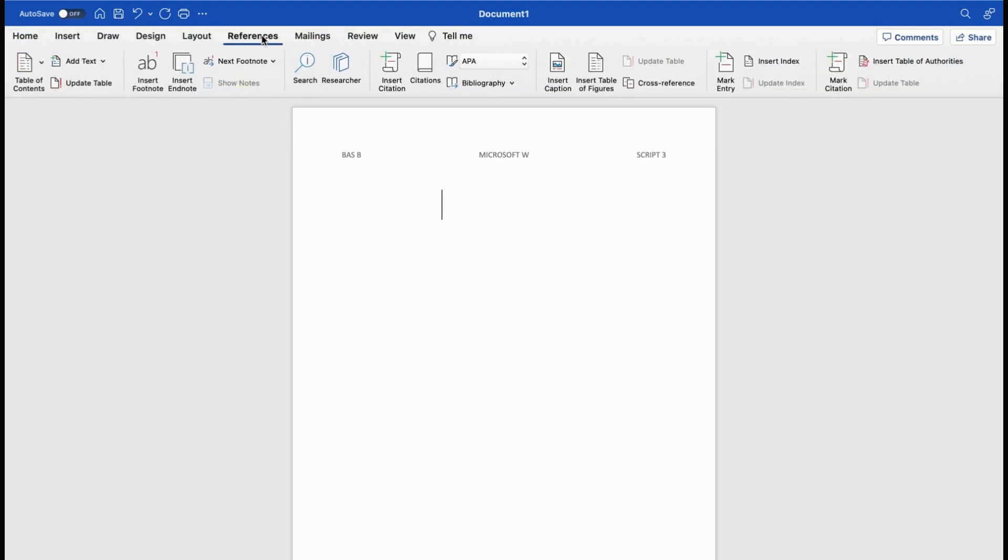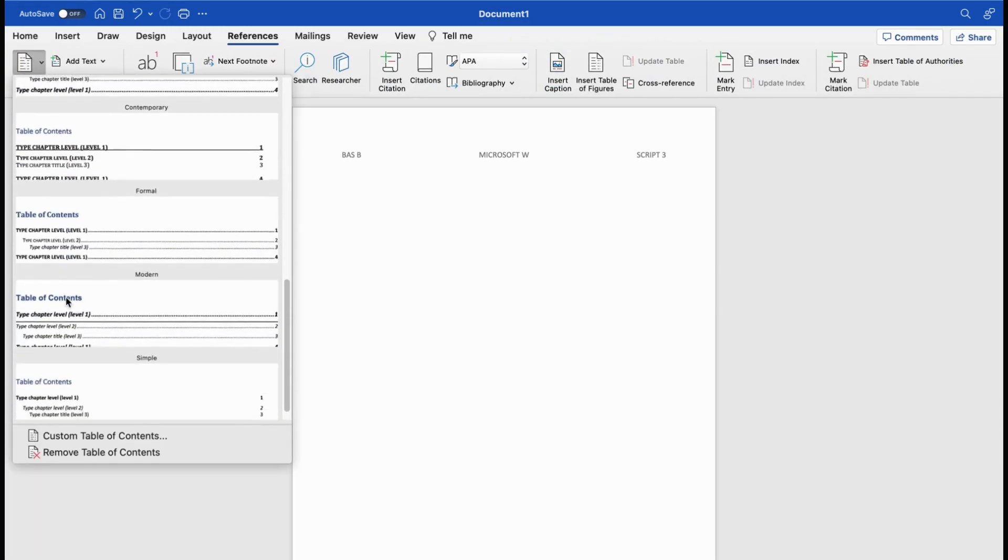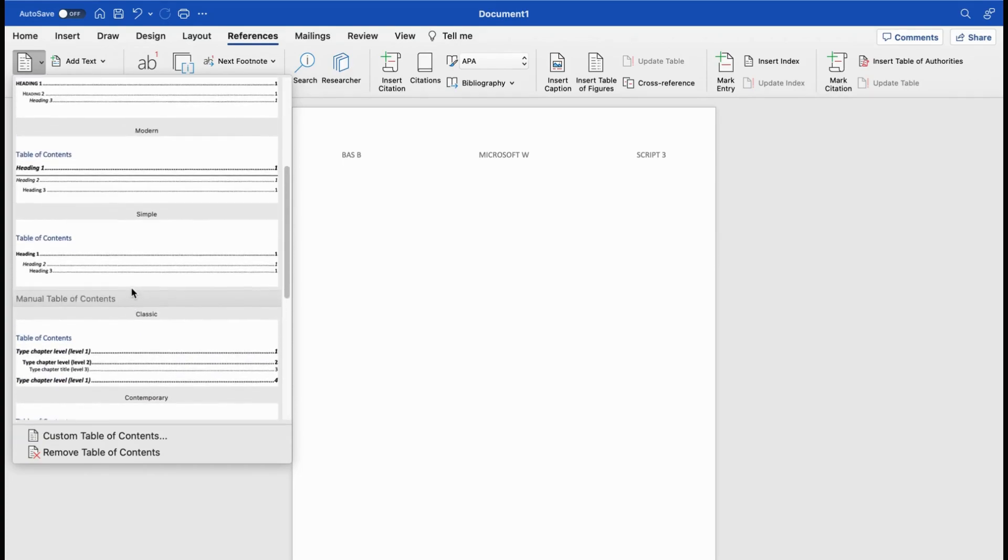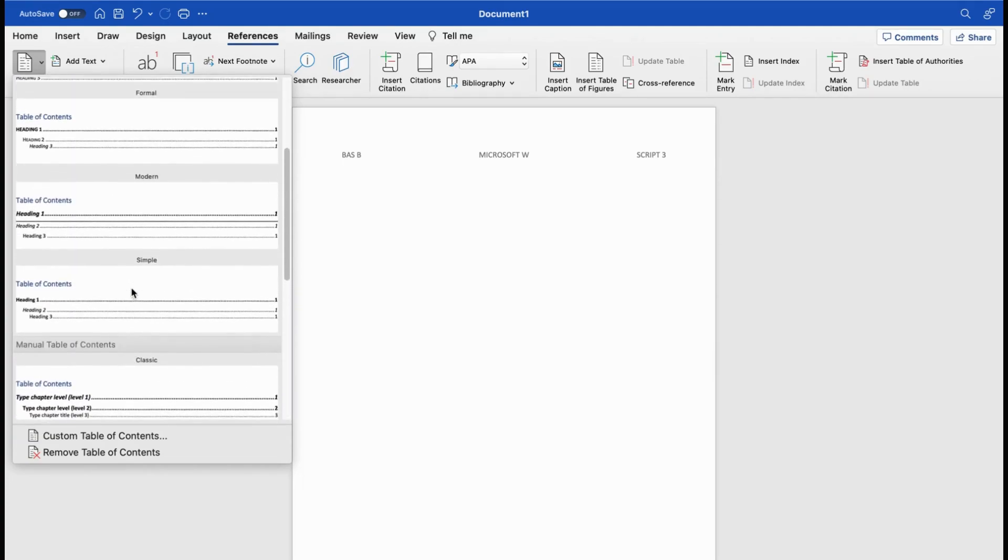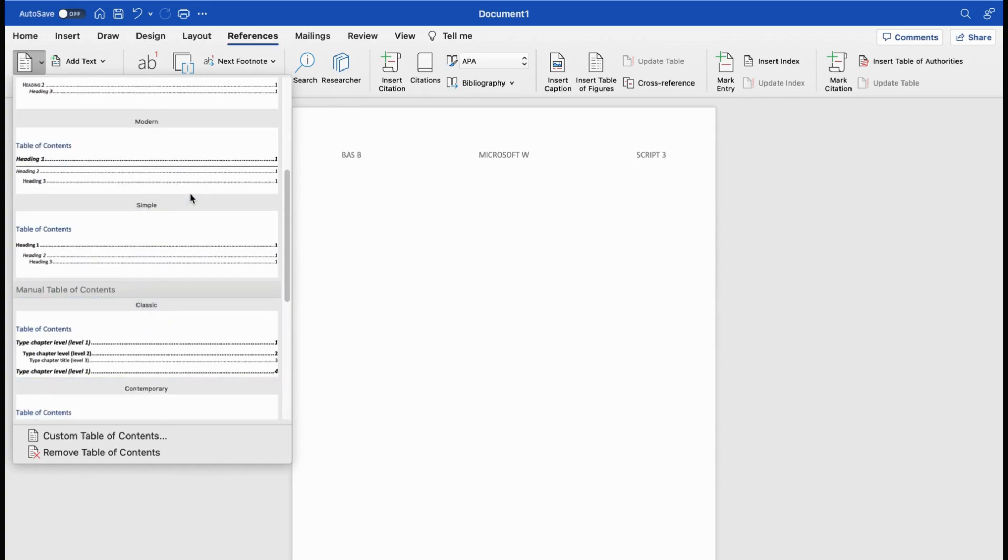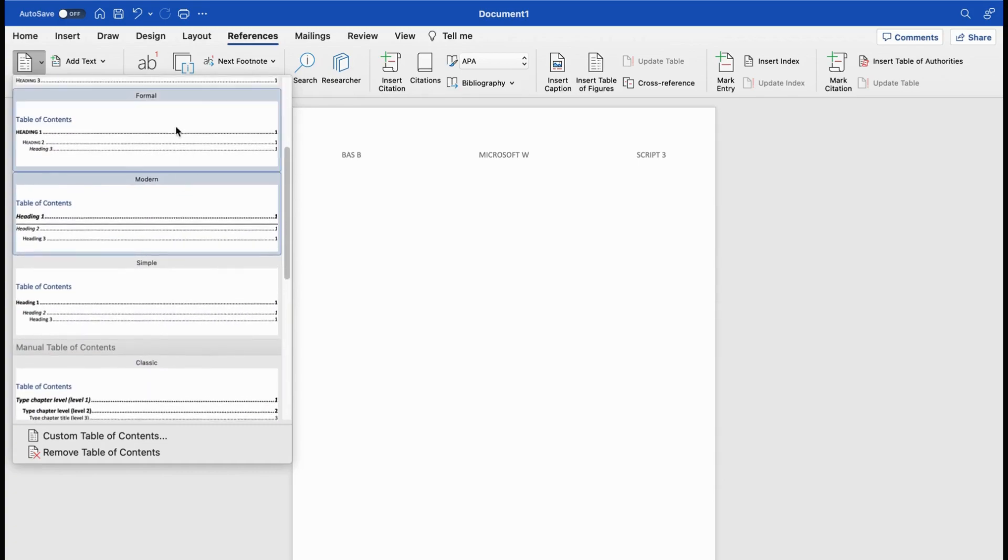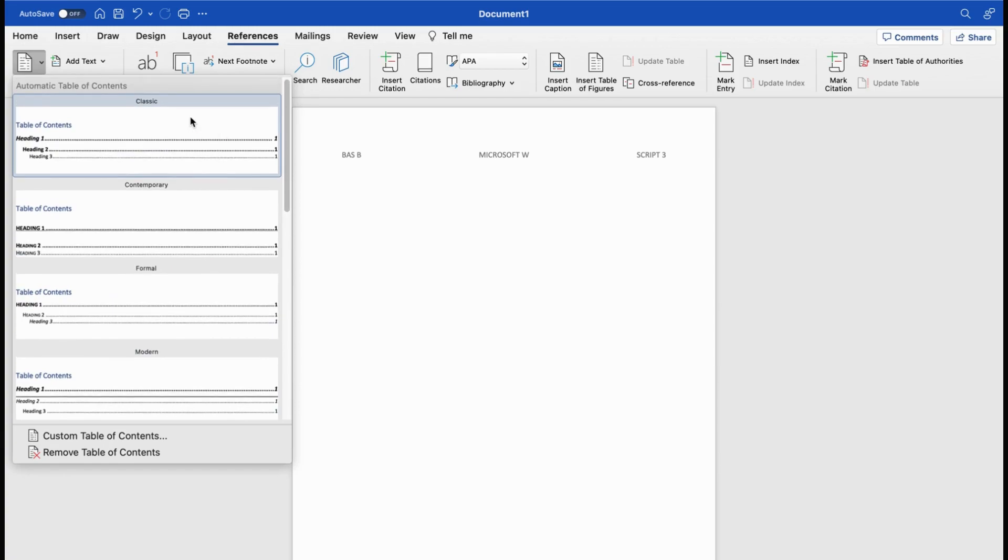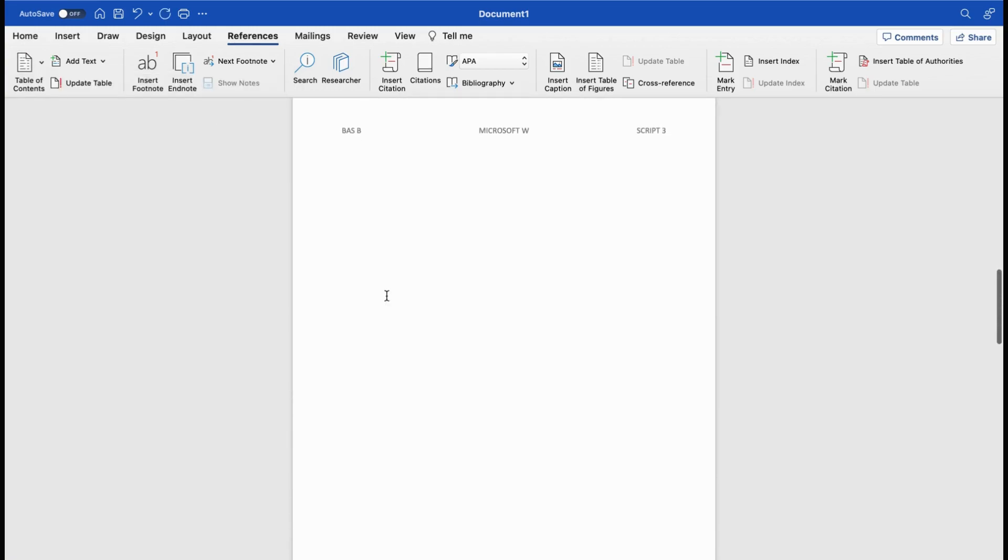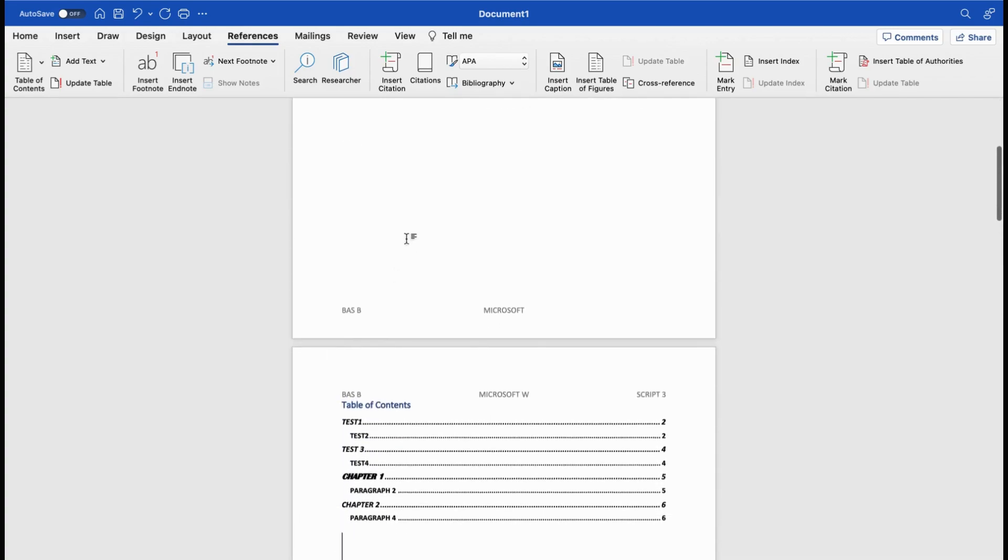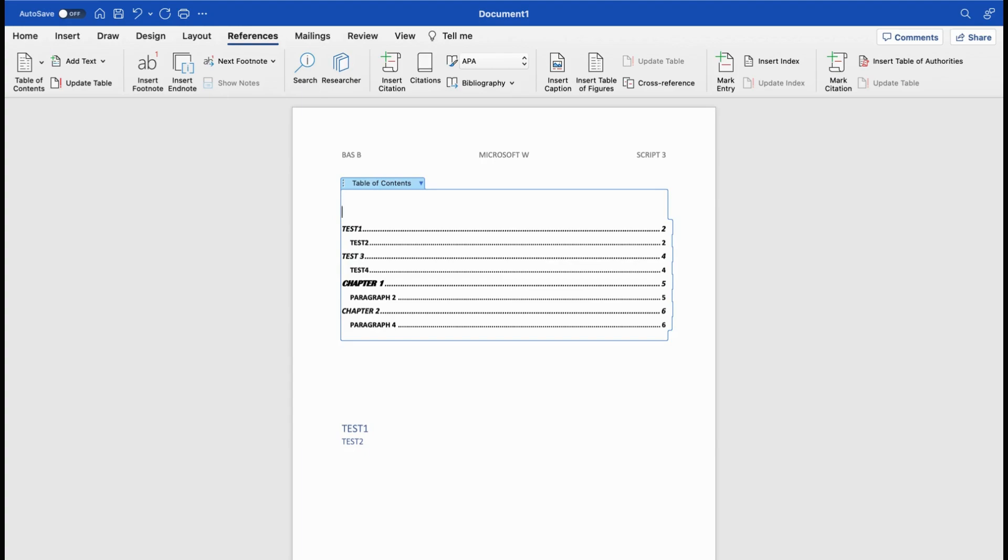We go to references and we add the table of content. You can create a table of content what you want. There are different table of contents that you can choose from. Here you see classic, simple, modern, formal. For now, we use a classic one. You don't have to add page numbers before you can directly make the table of contents. You can add the name if you want, you can say hello. That's not normal, but you can do it.